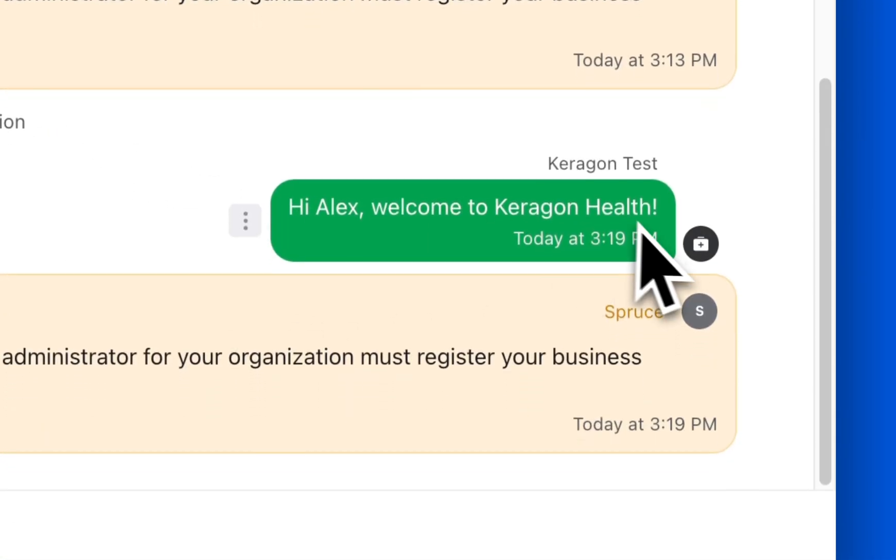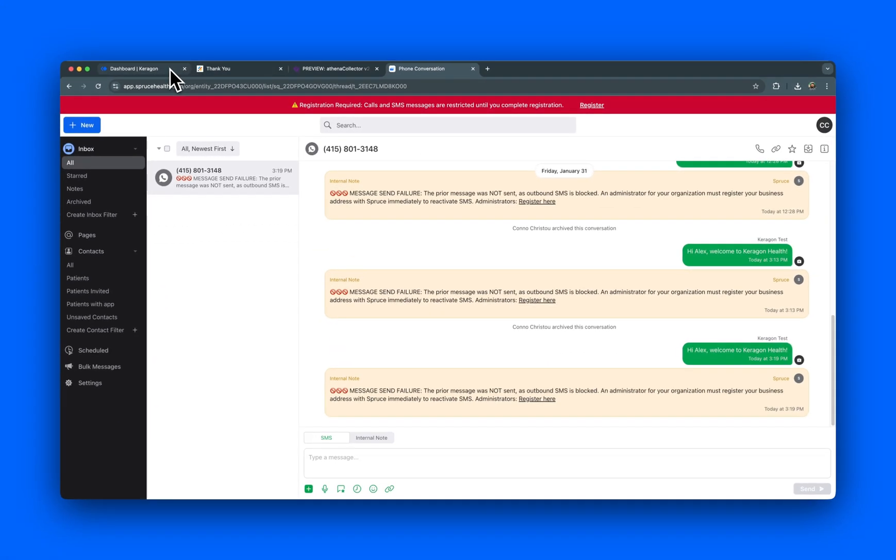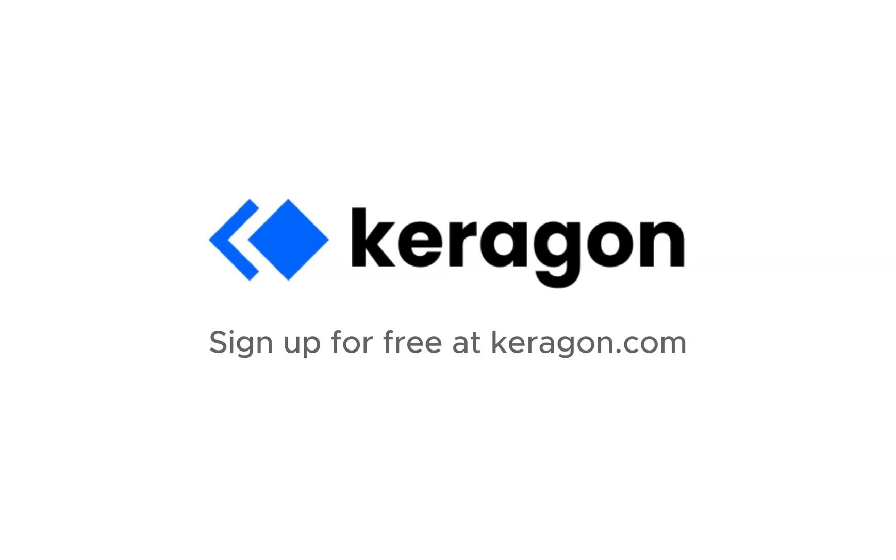With Keragon, you can effortlessly automate critical healthcare workflows, reducing manual effort, minimizing errors, and improving patient experience. Ready to automate your processes? Start using Keragon today.